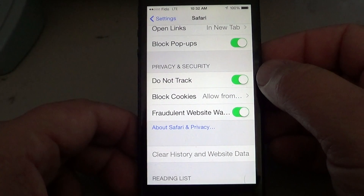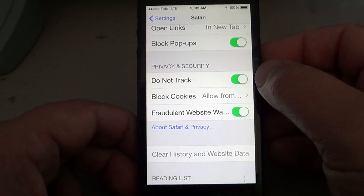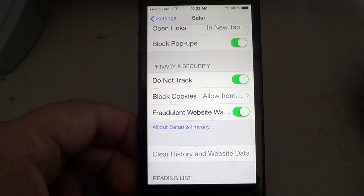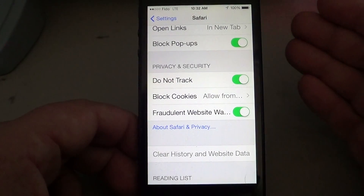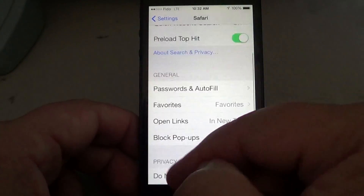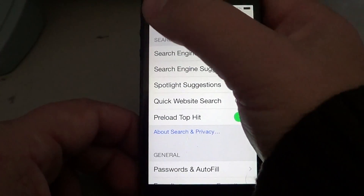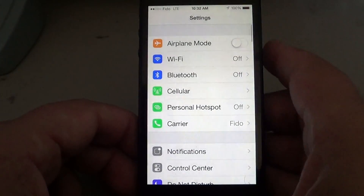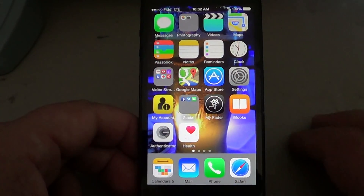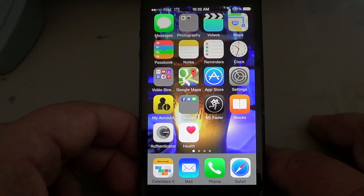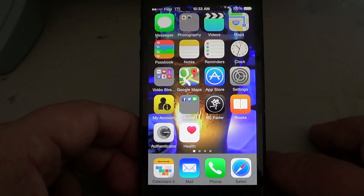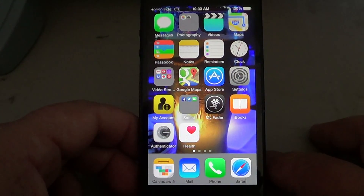So, Do Not Track — make sure it's on if you don't want any website to track you while you're surfing the web with Safari on your iPhone or iPad. If you have any comments or questions, please let us know. If you enjoy our videos, why not subscribe to our channel — you'll be notified when new videos are online.